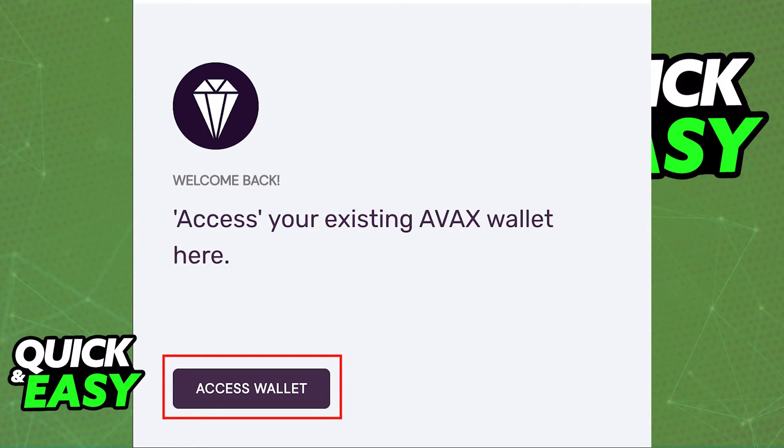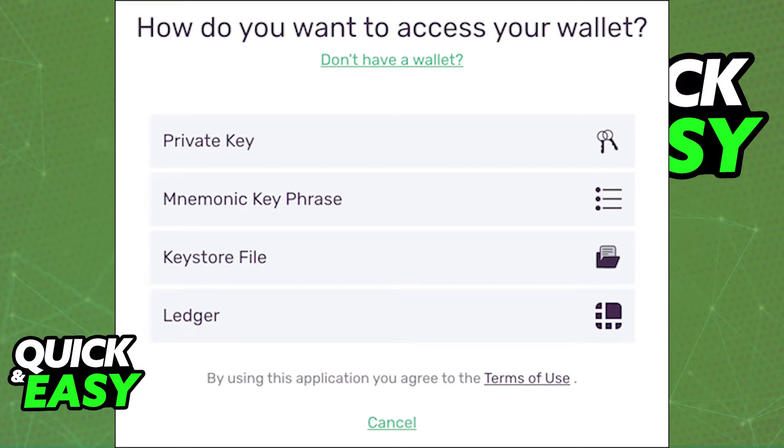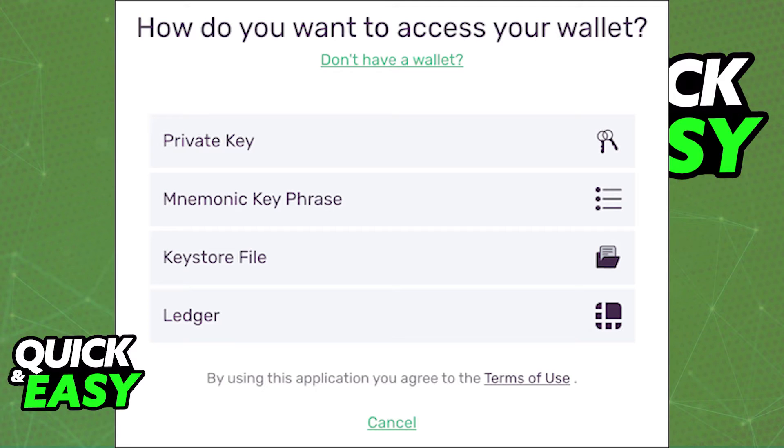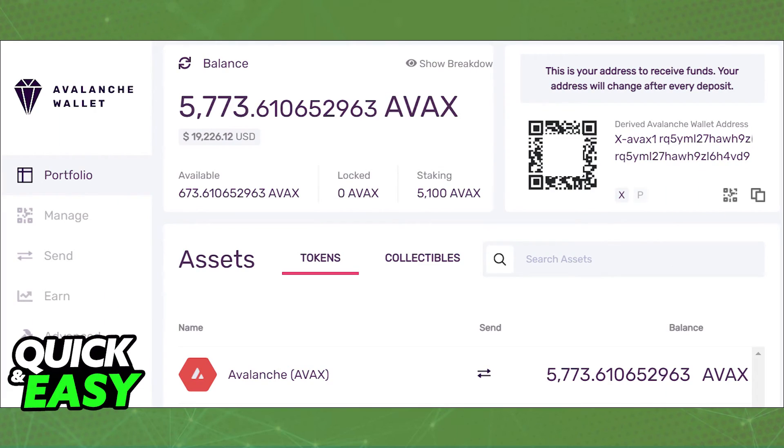go back to the Avalanche app and select Access Wallet. When it asks you on how you want to access your wallet, just select Ledger. As long as you installed the app correctly through the catalog and you selected Avalanche from the Ledger Live screen, you will be able to connect both accounts and then your Avalanche wallet will display your current balances.